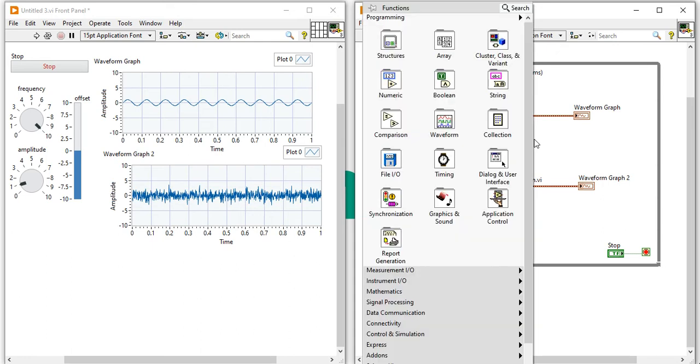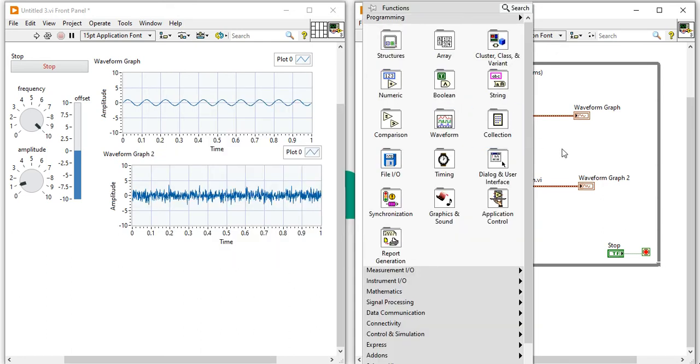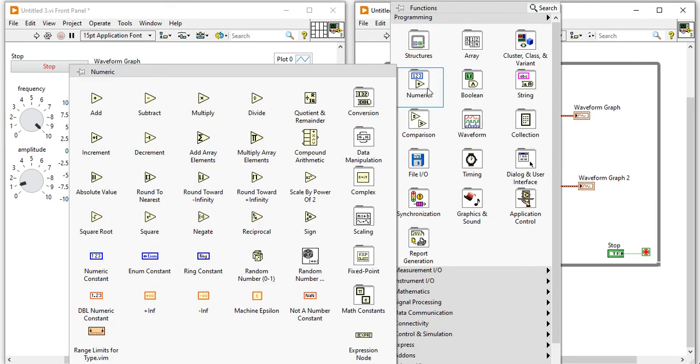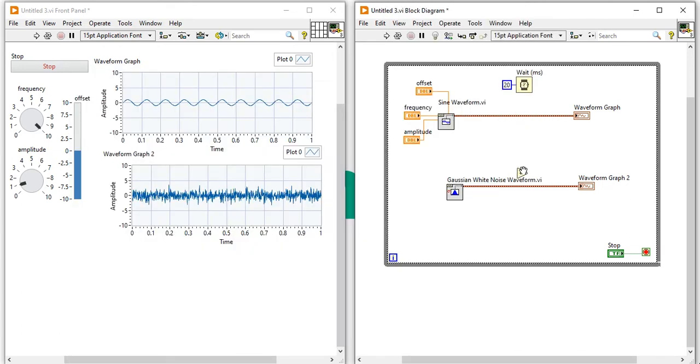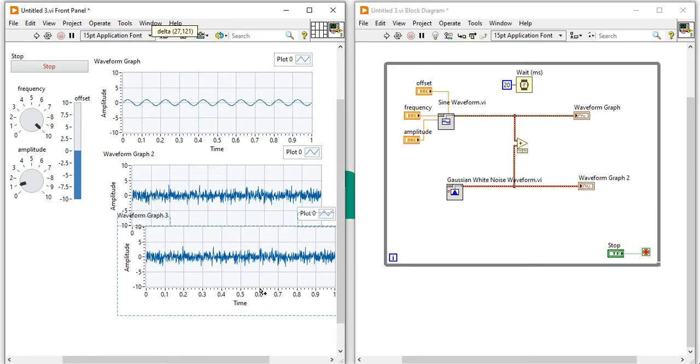Let's try to add both the signal now. Right click, come here, take add functions, add both the signal.